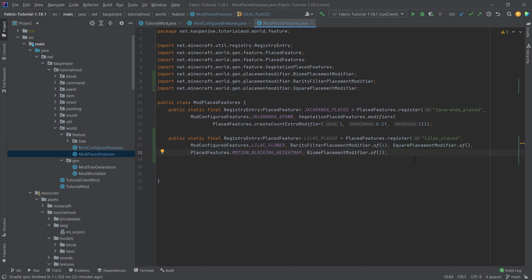Just try it out be open to experimentation I cannot stress this enough this is the best way to learn basically anything but also here in the world generation where a lot of stuff is kind of hard to understand sometimes I just highly recommend doing that.